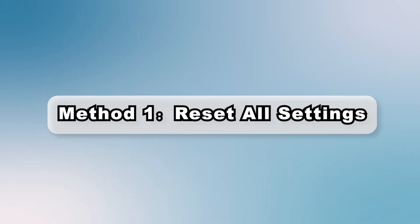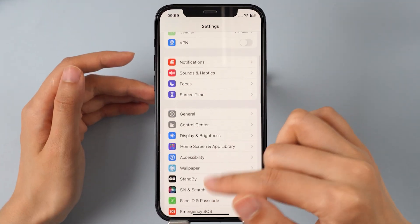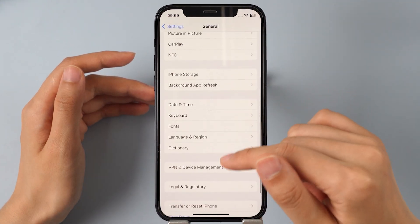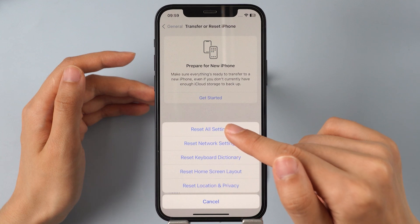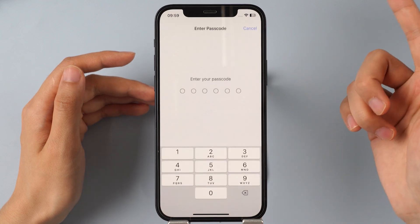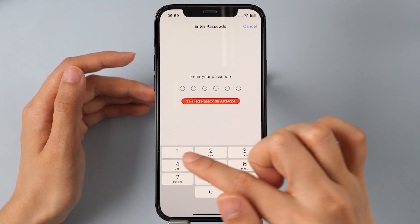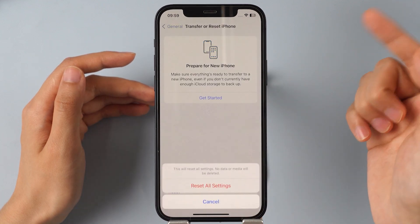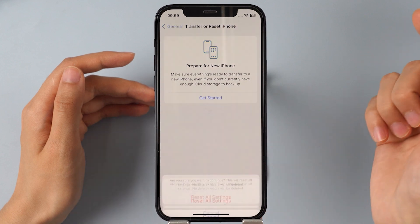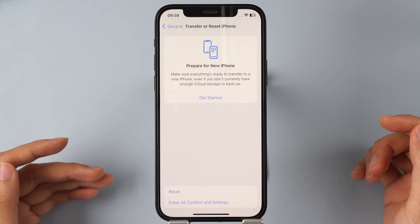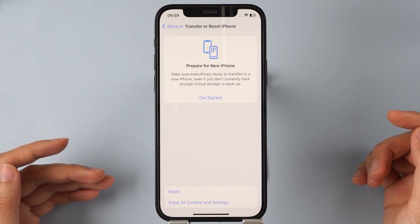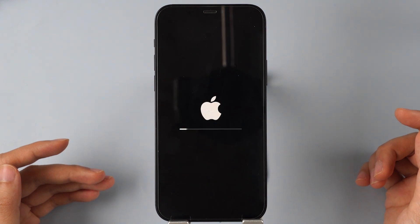Method 1: Reset All Settings. Go to Settings, find General, scroll down, click on Transfer and Reset iPhone, then click Reset. From the options, select Reset All Settings. Enter your passcode and wait for your iPhone to restart. Restarting your iPhone can reset many app settings to their default state and reduce the overall load on your device, which may help alleviate battery drain.